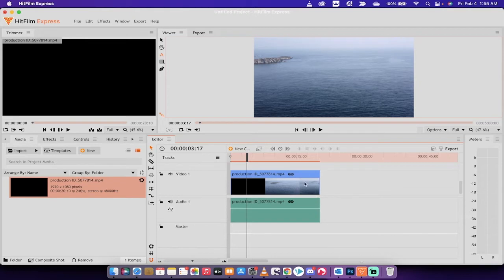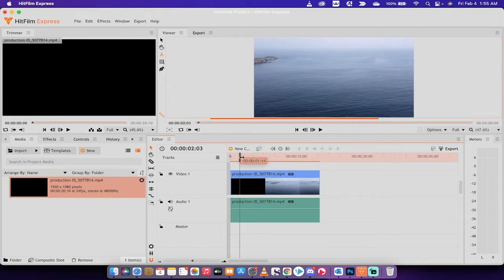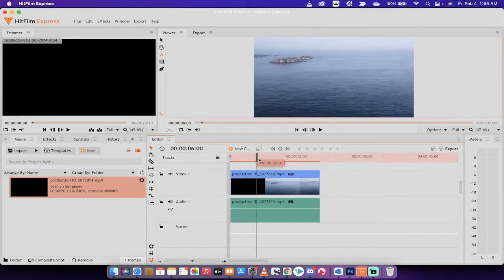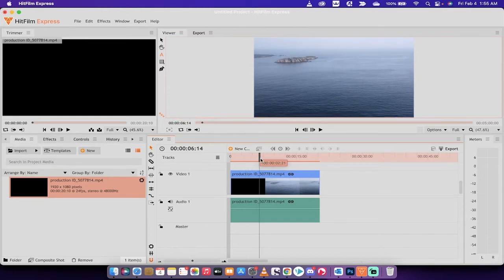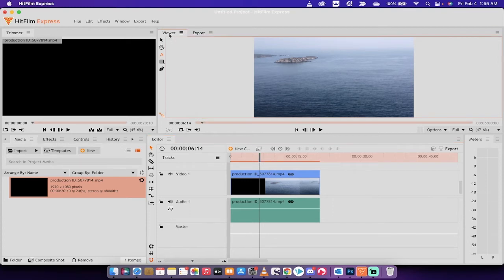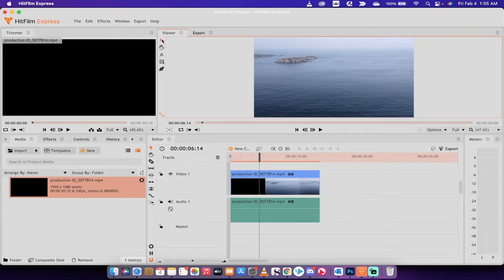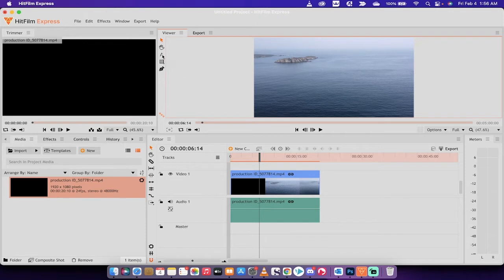As you'll see here, I've got some video loaded up in the timeline. Next step, you want to go up to your viewer at the top. For me it's located right here. By default it's selected to the selection tool, but we want the text tool.